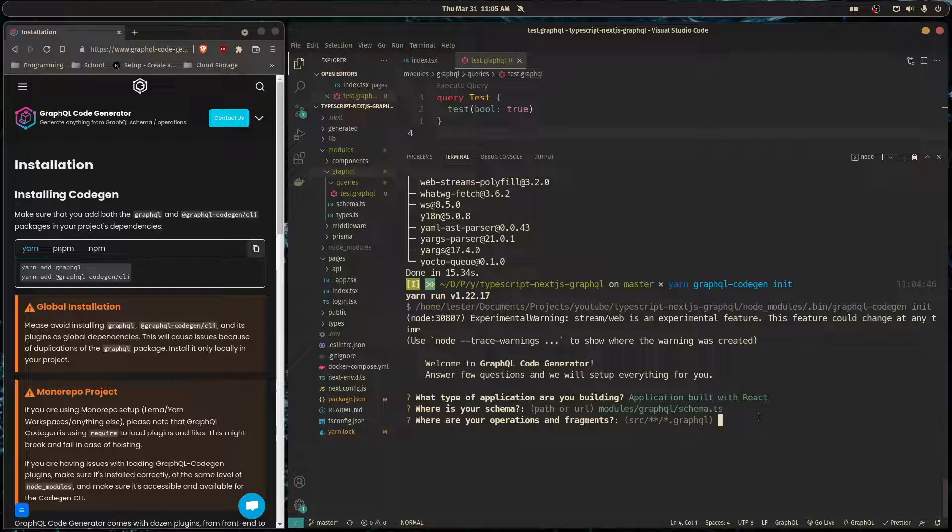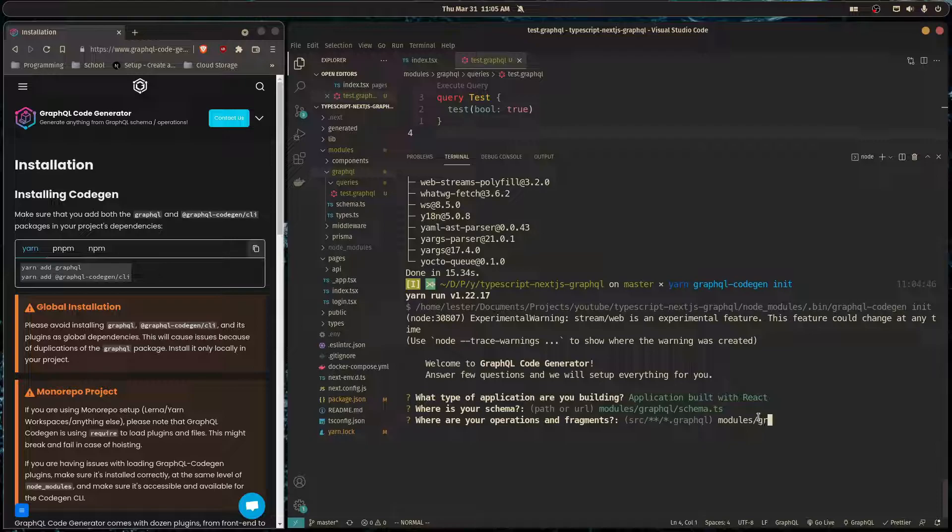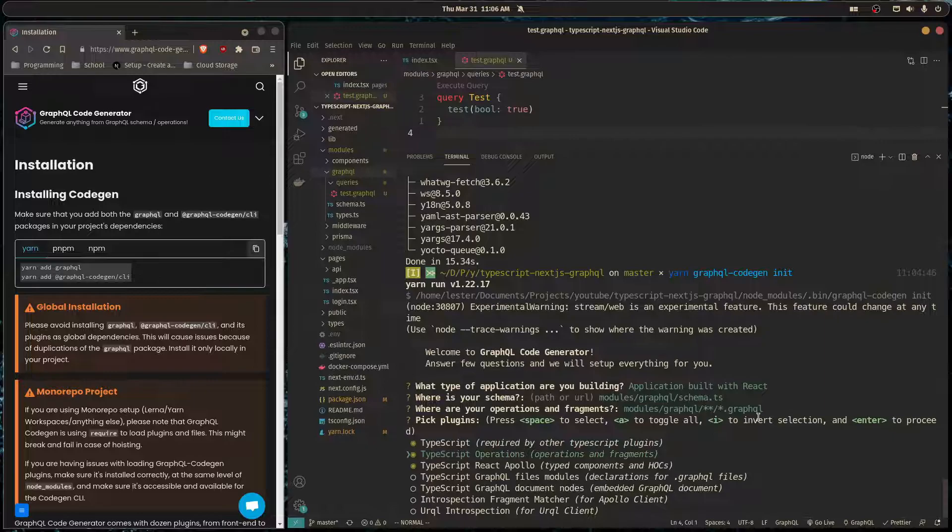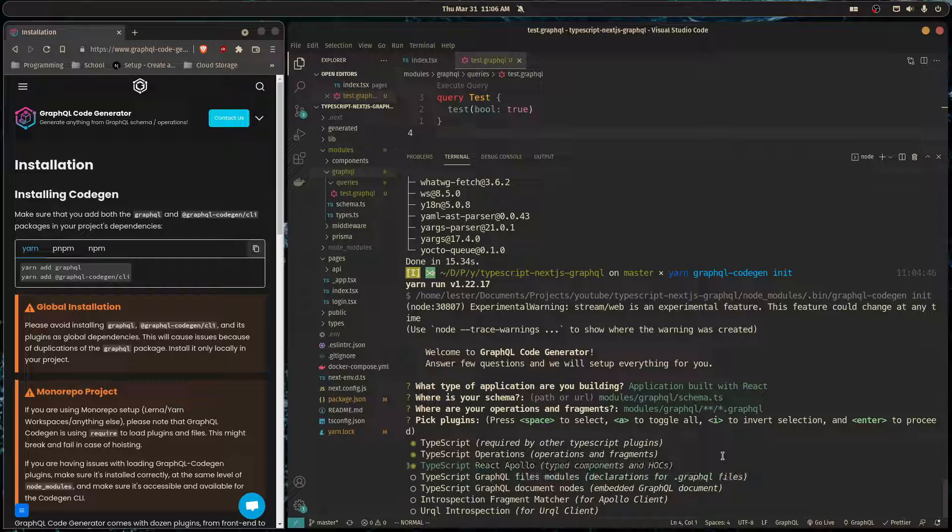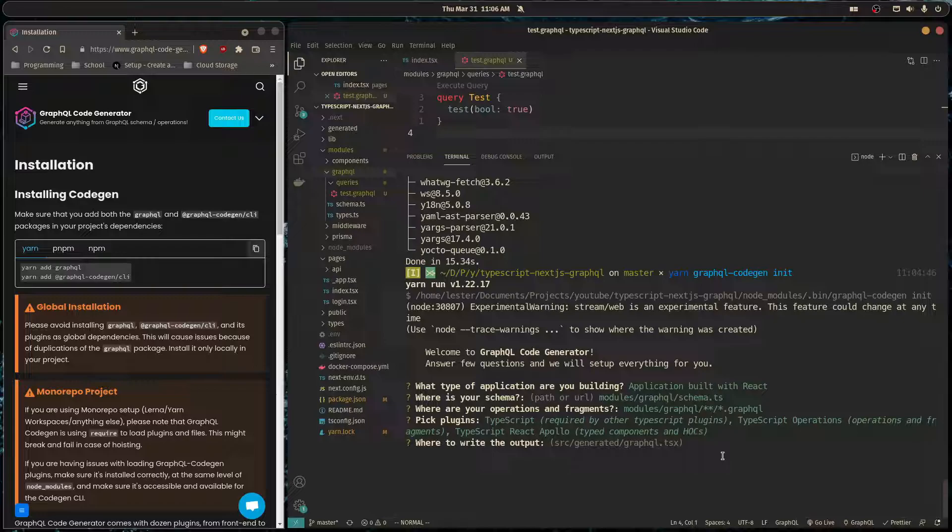Here we keep this as it has React Apollo already selected for us. If it doesn't have it for you, just press space to select these three right here.